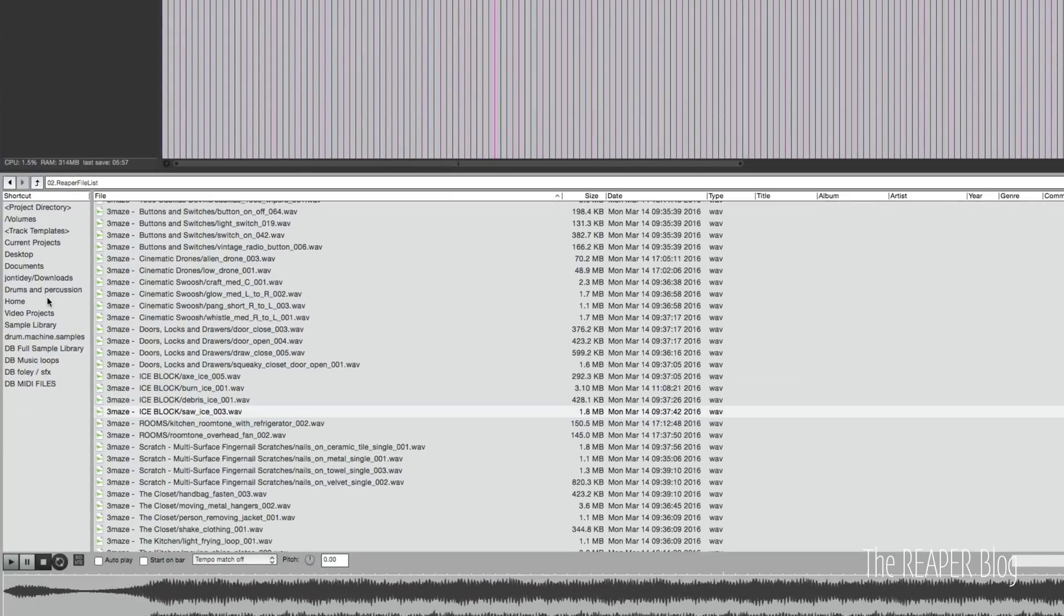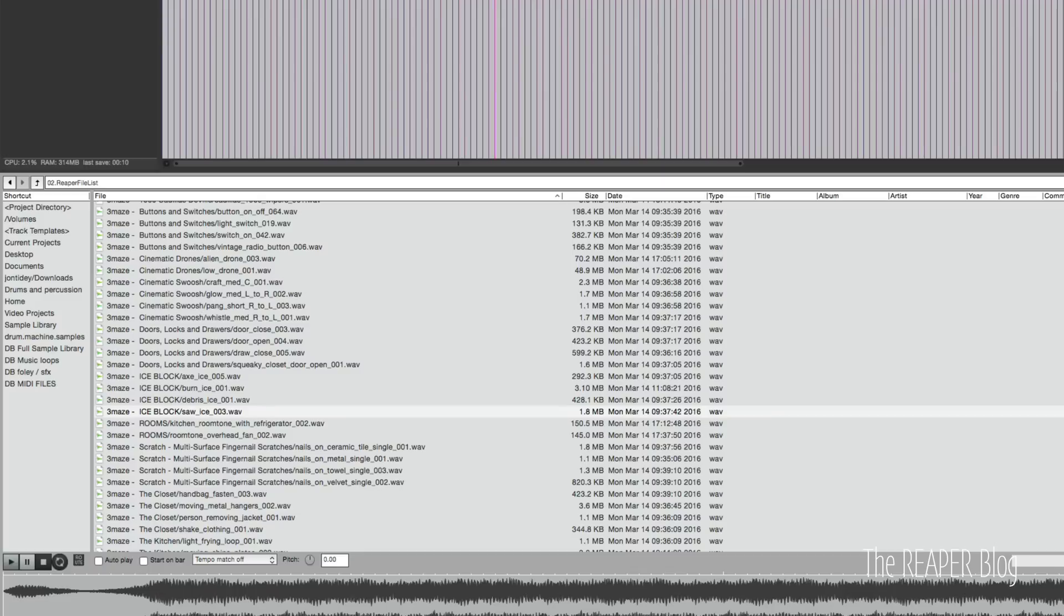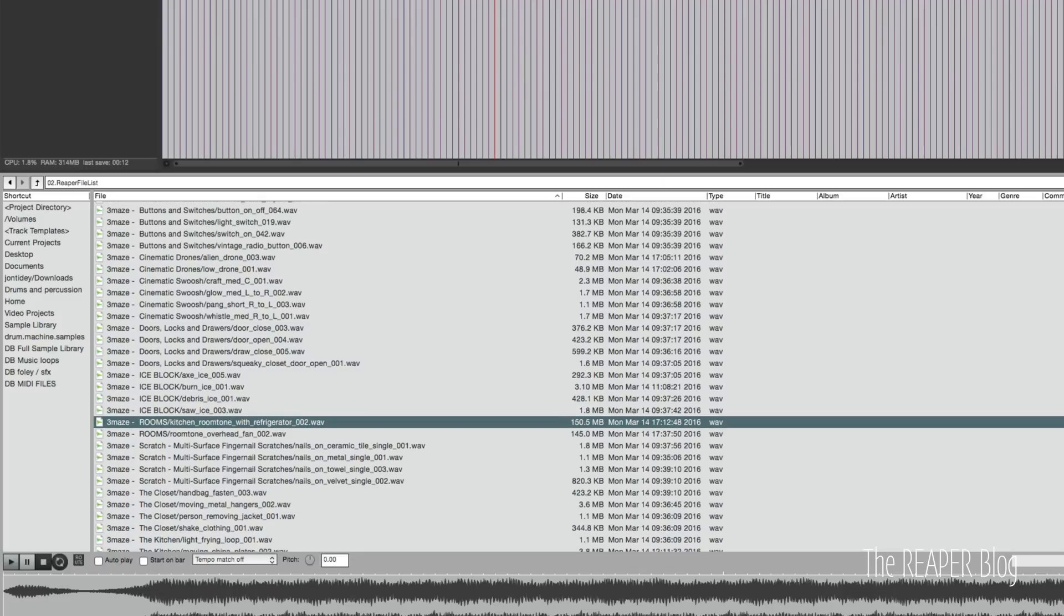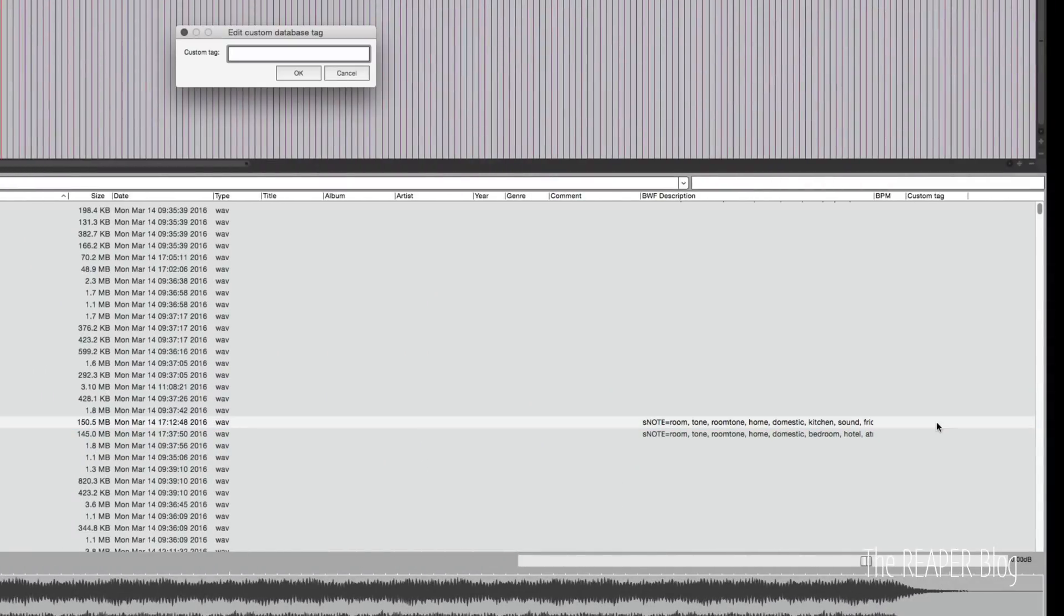So before I mentioned databases. So a database is a collection of files. You are collecting things that are similar, and so that you can access them more easily. You can browse with the BWF description, and you can also insert a custom tag. So custom tag is just double-clicking. This window pops up, and you can just type in whatever you want.